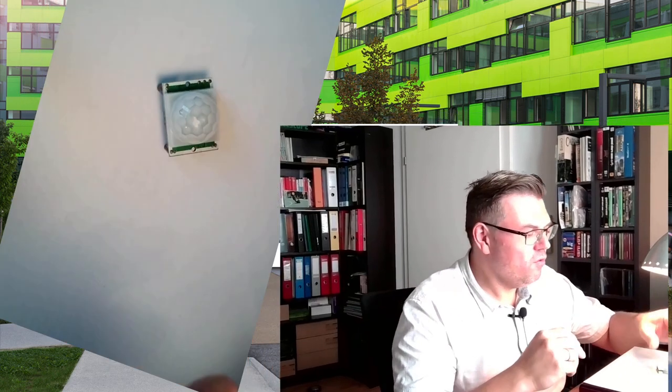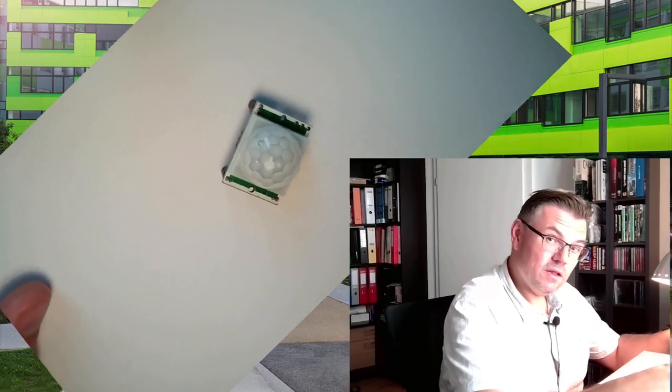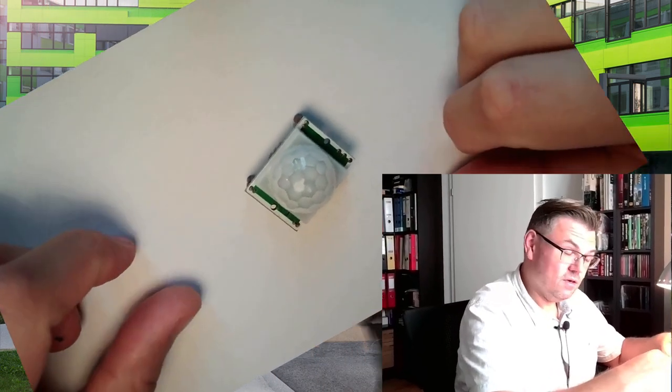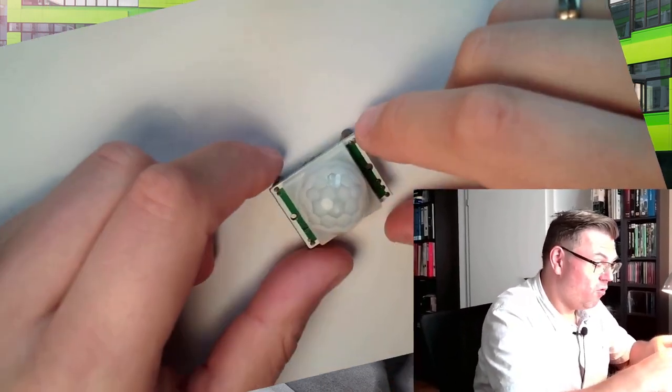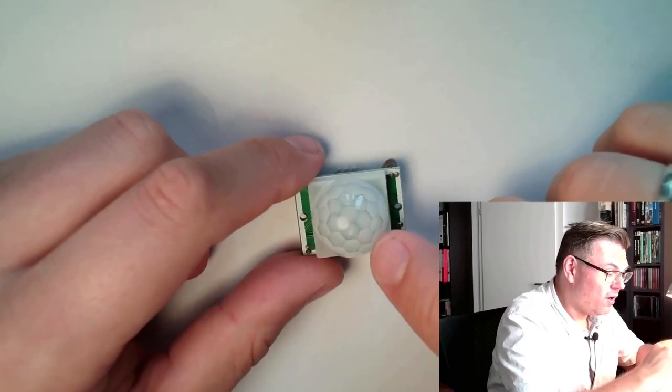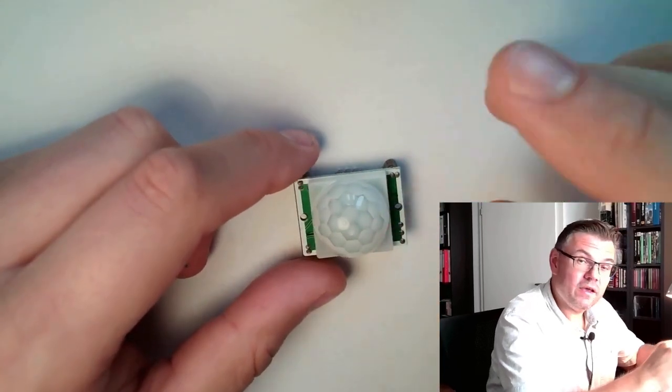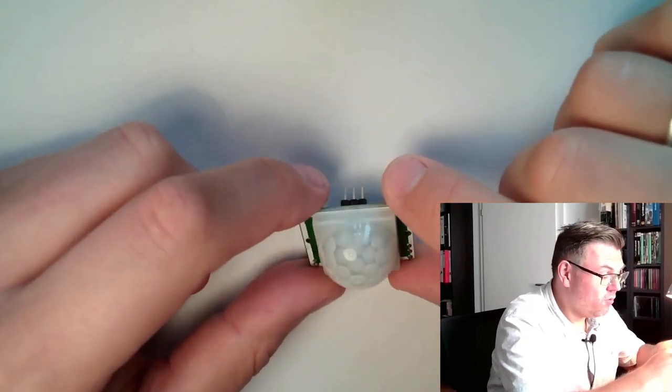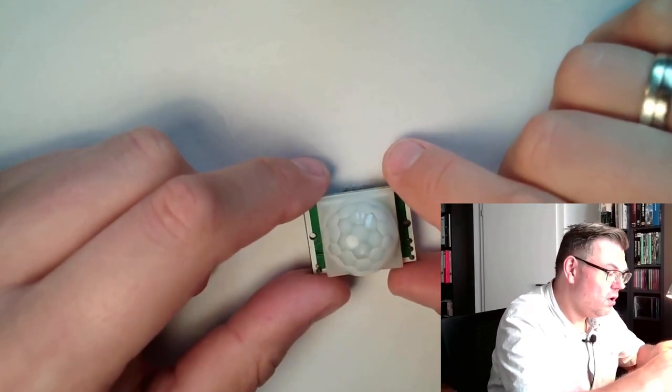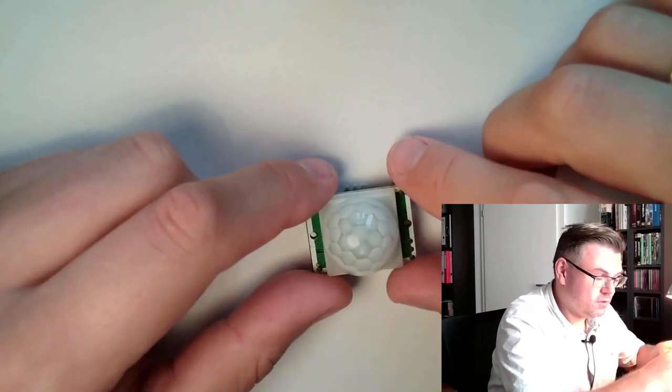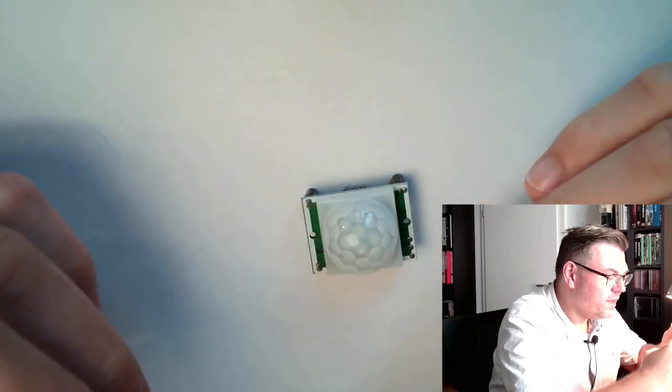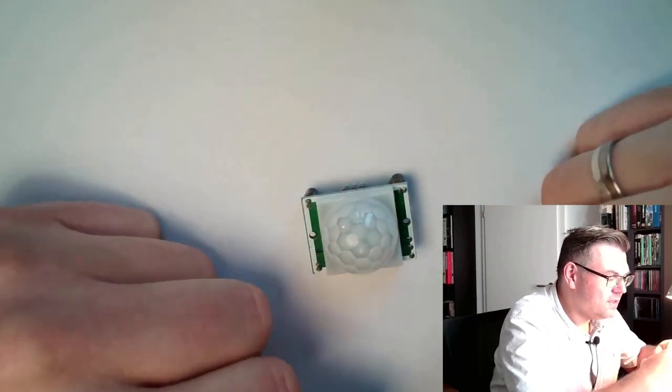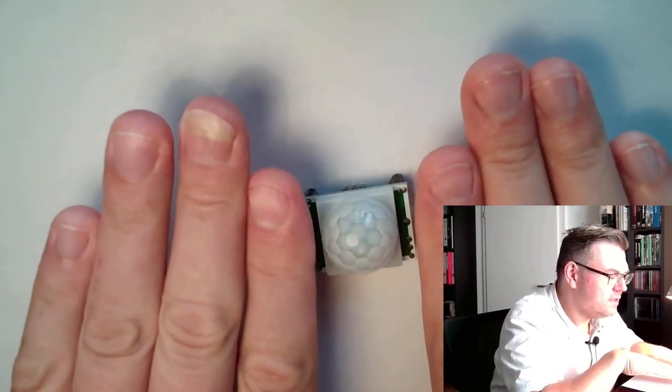This is a typical movement sensor and if you look at movement sensors, they always look a little bit fancy. They always look crystal-like and so on and they're all pretty nice. This is a typical design of movement sensor.